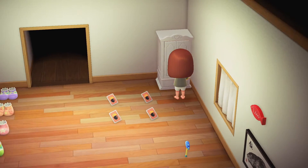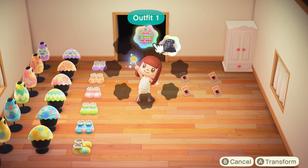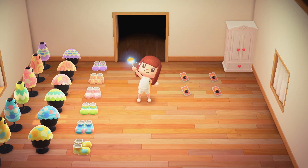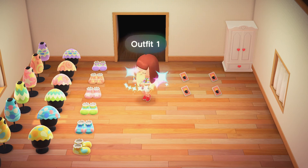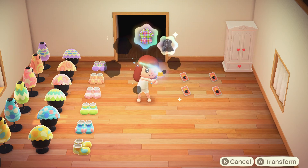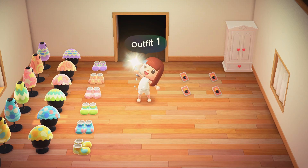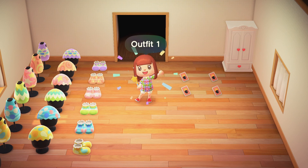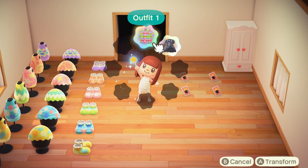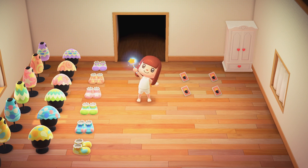If this video helped you, please give it a thumbs up. Remember to subscribe and turn on the notification bell for more useful and fun Animal Crossing videos. Until next time, bye!